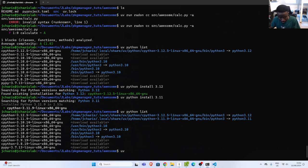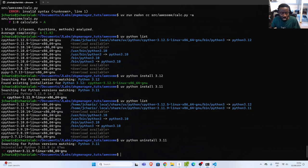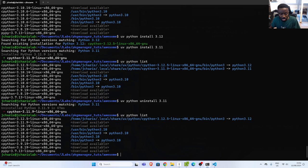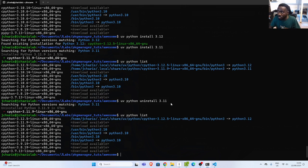You can also do `uv python uninstall 3.11` to uninstall a version. It will uninstall it. If I check the list again, it's gone. So you can quickly install a different Python version and then uninstall it — very useful.